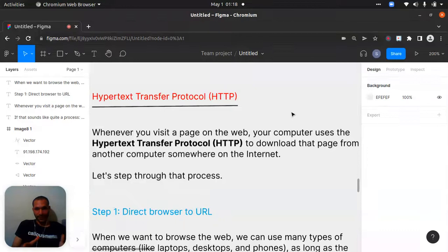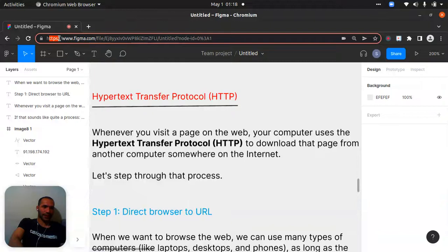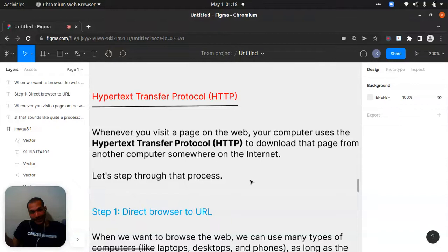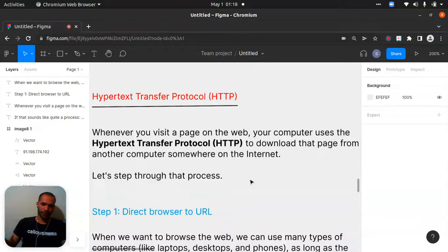Now the important next step: Hypertext Transfer Protocol. Before, we saw the worldwide web. Now we will check what the Hypertext Transfer Protocol is, because you see it every day. You'll notice 'https' — we'll speak about HTTPS too, which is more secure than HTTP. Whenever you visit a page on the web, your computer uses HTTP to download that page from another computer somewhere on the internet.